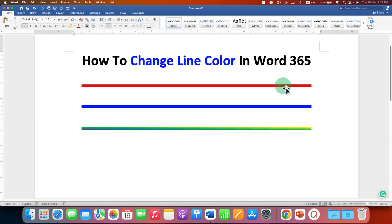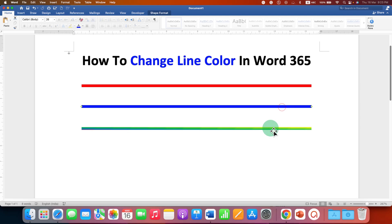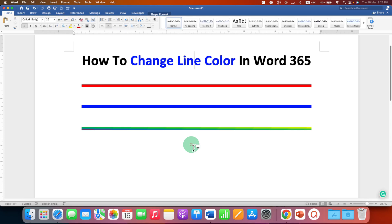As you can see, I have filled the line with color. I will also show you how to make a multi-color line like this. Let's get started.